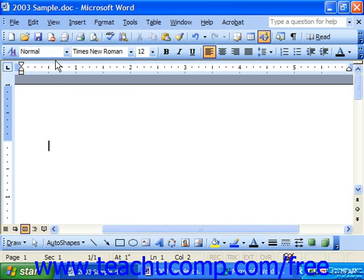In Word you can set tabs for the whole document or for each paragraph, which allows you to combine multiple tab settings to create your ideal text layout for your document.